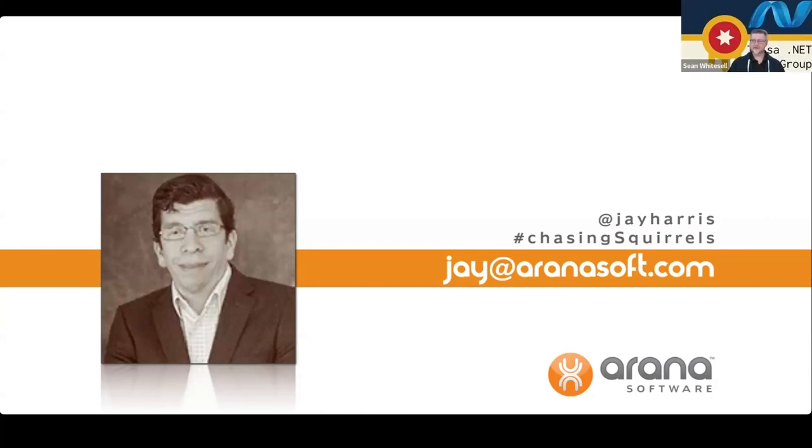All right. Any other questions, you're more than welcome to come off and mute and ask, or you're more than welcome to wait until after the recording is stopped.